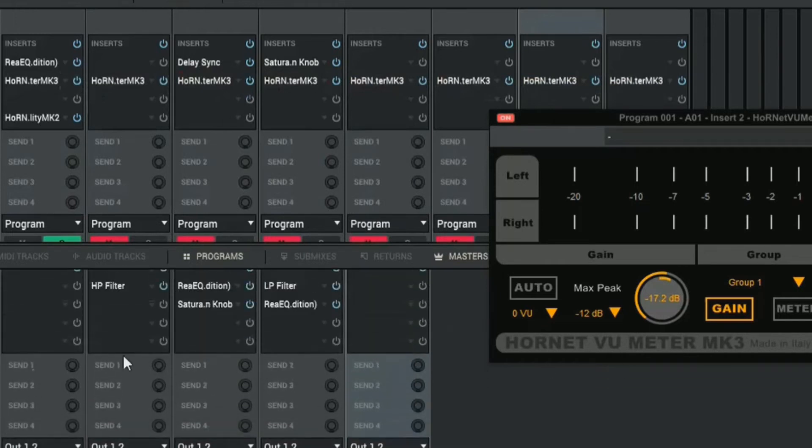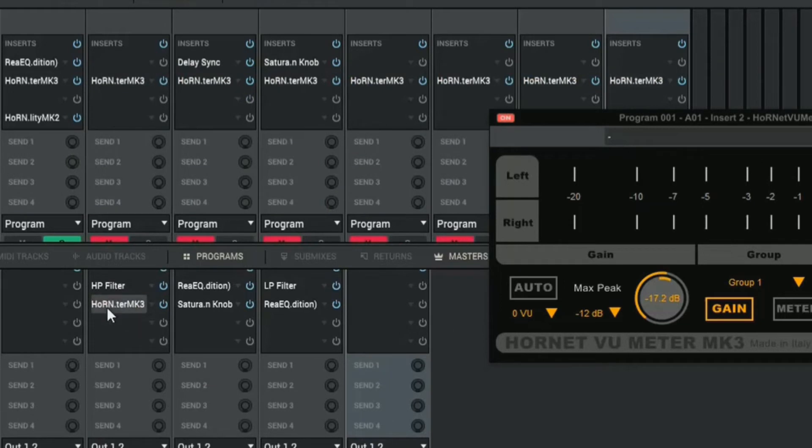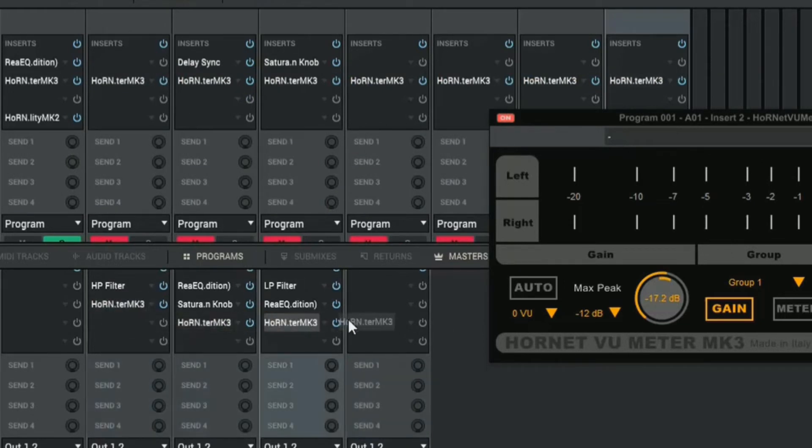We don't need to put it on our drum program because that's all of these drums here. So we're going to duplicate it to our instruments.